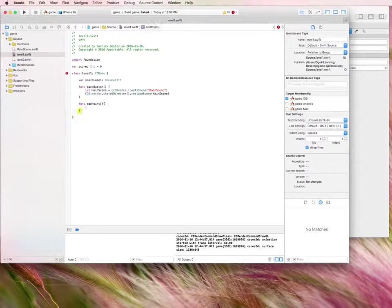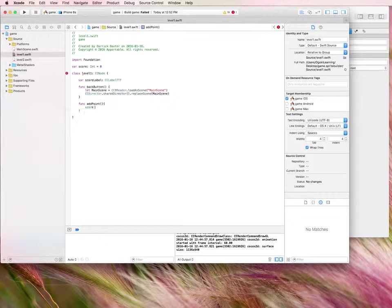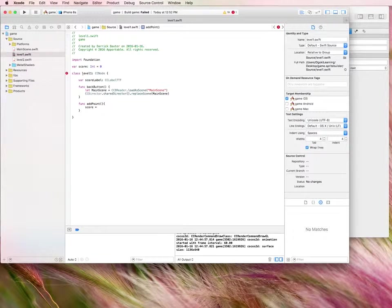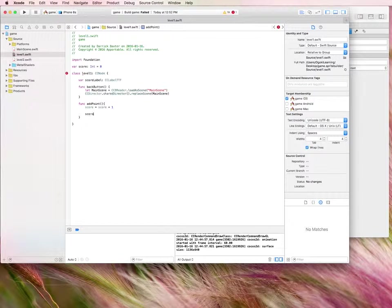So function add point. And what do we want that button to do? Well, we want to add one point to the score. So I'm just going to use the long form of this command. Score equals score plus one. And that's just so you can see what's actually happening.